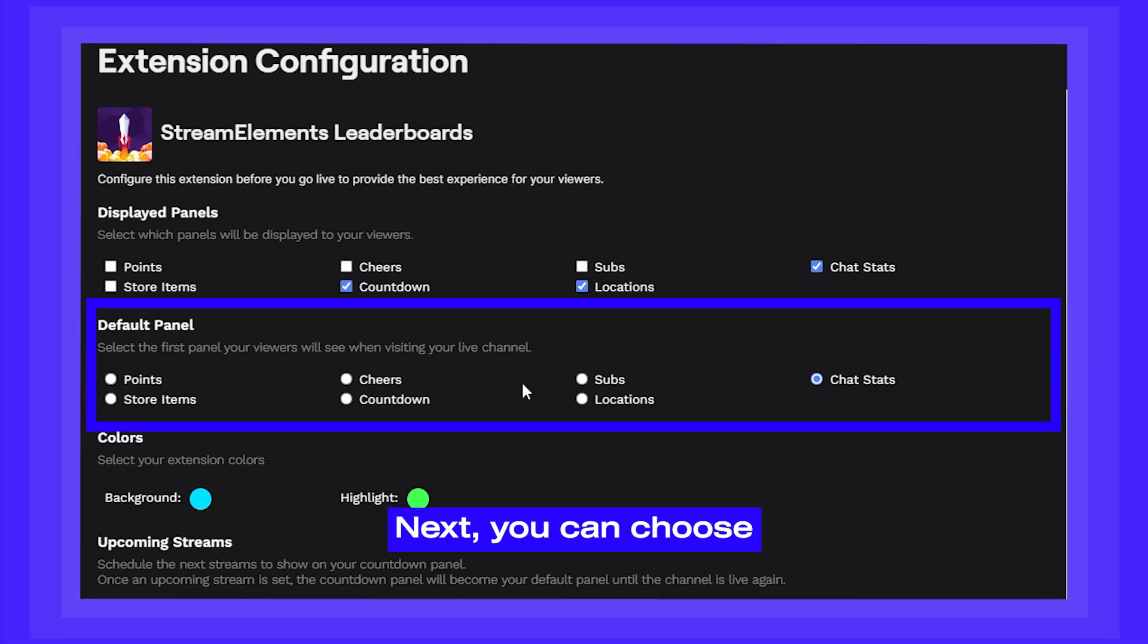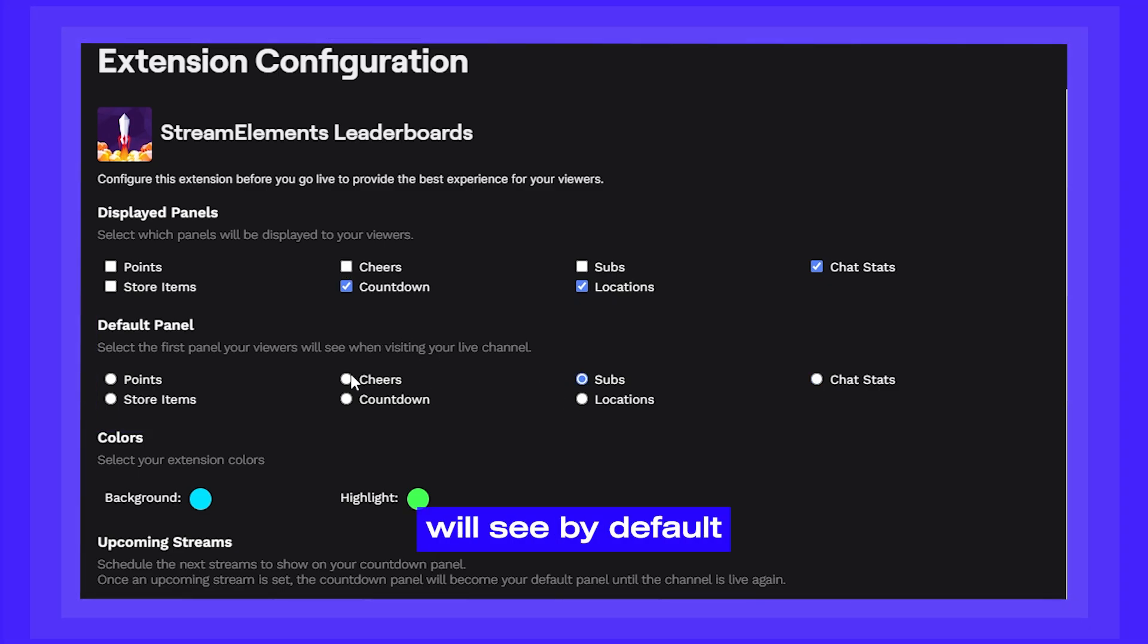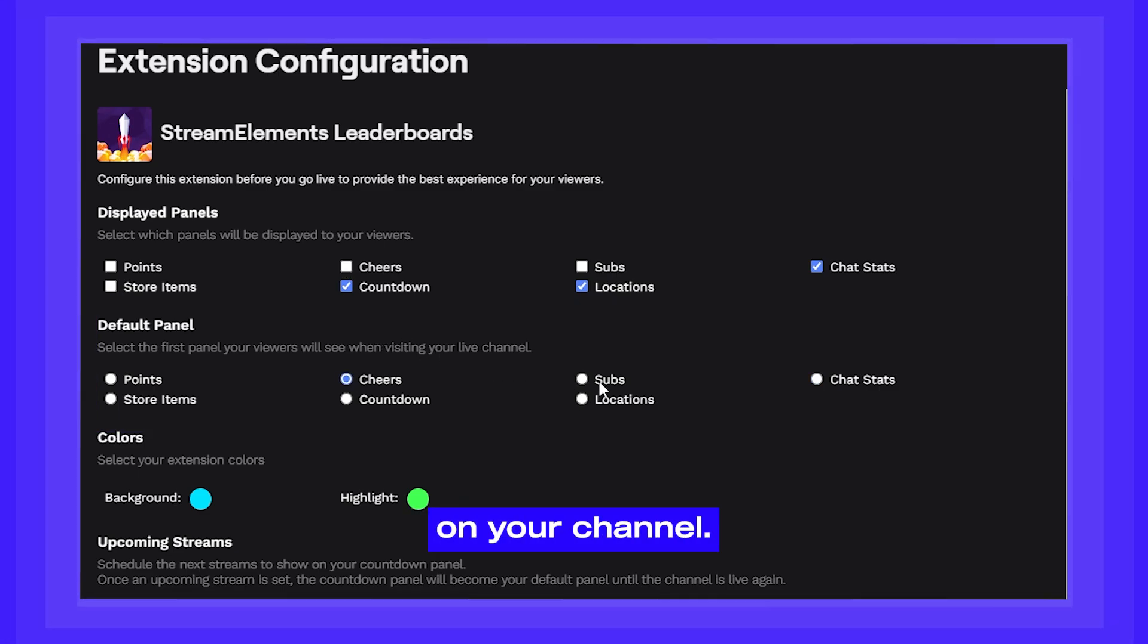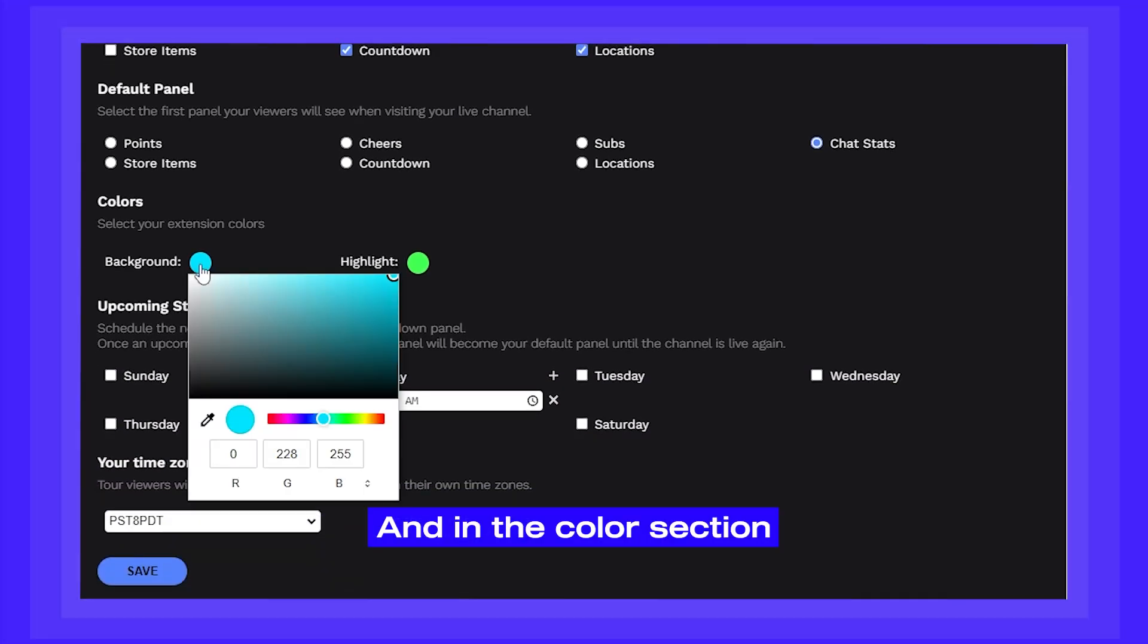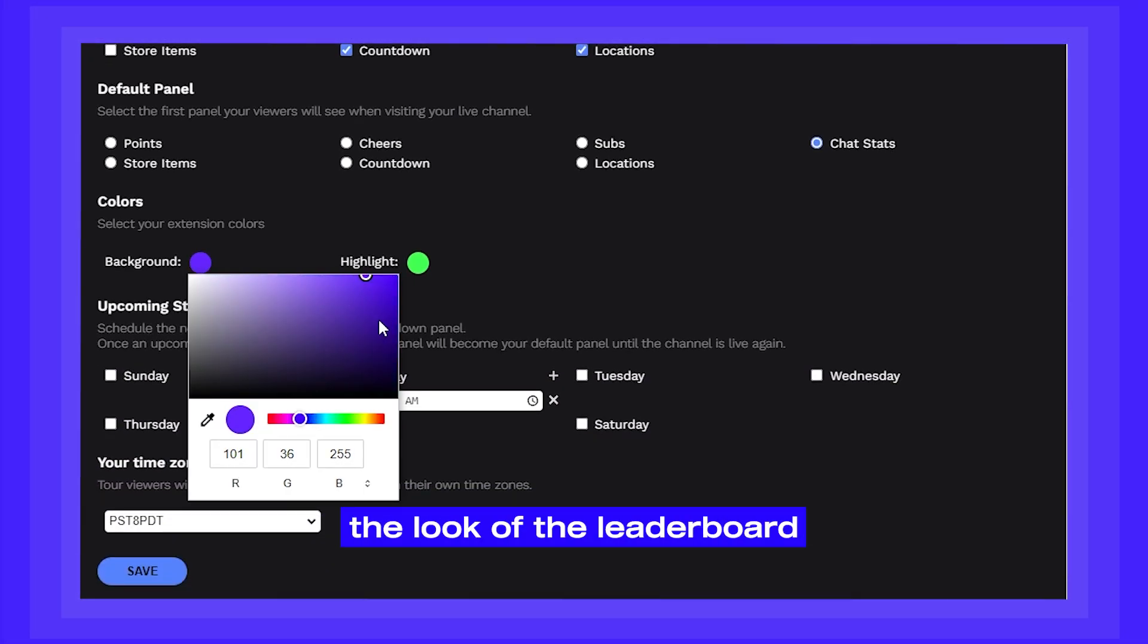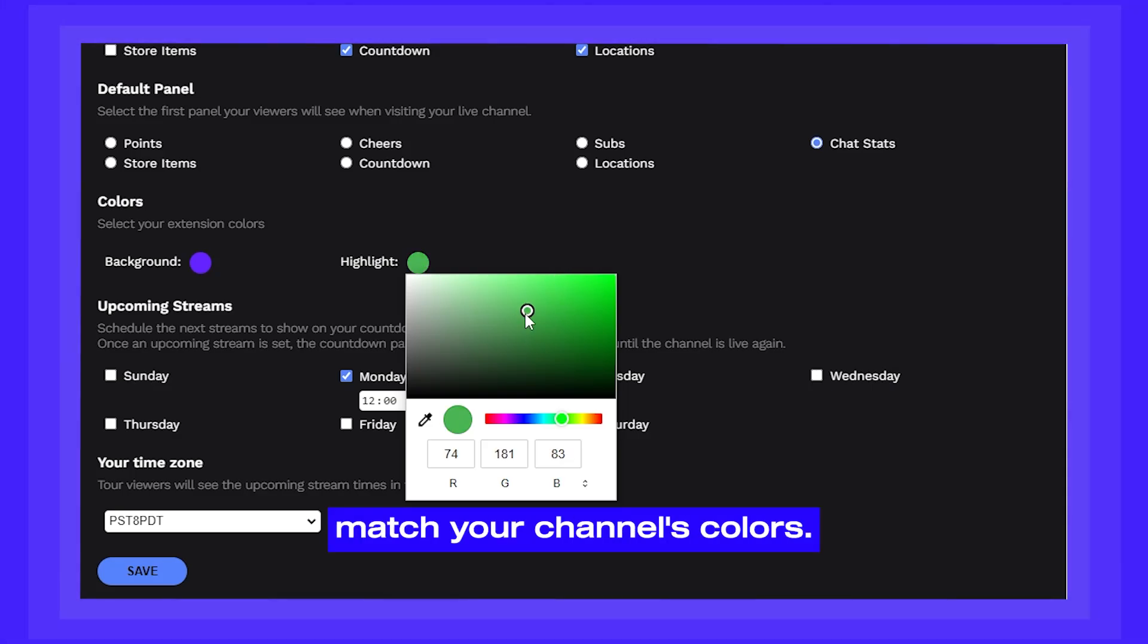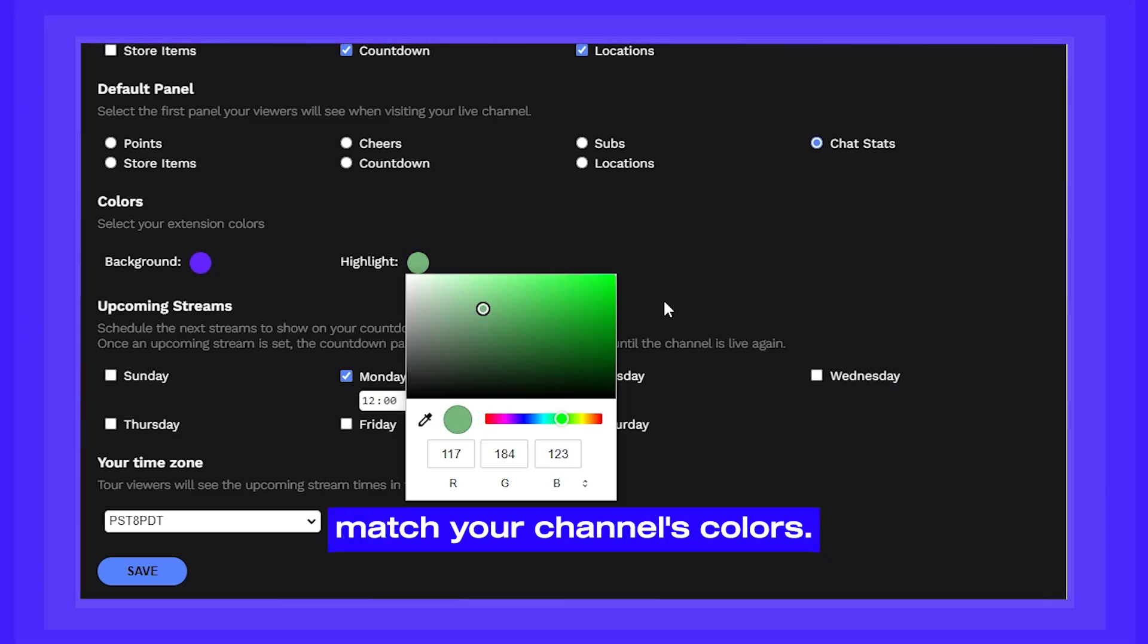Next, you can choose which panel your viewers will see by default when they jump on your channel. And in the color section is where you can customize the look of the leaderboard extension to better match your channel's colors.